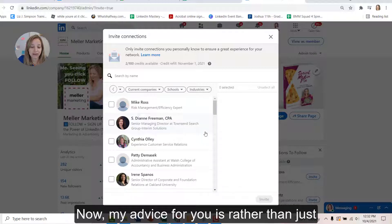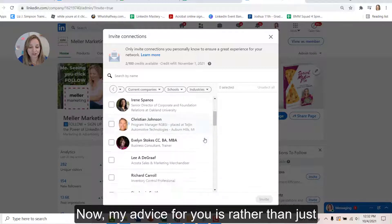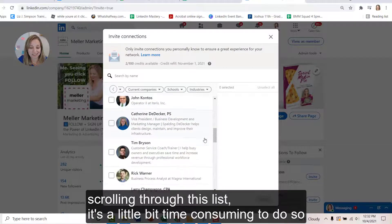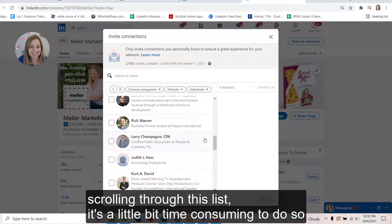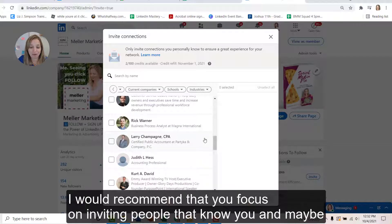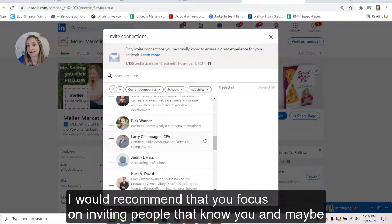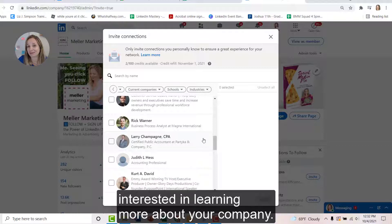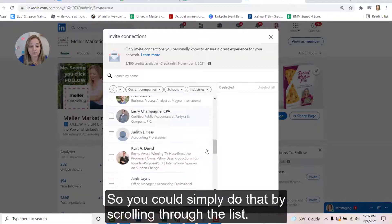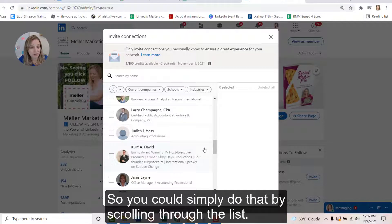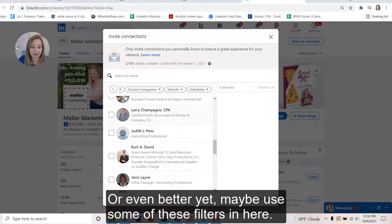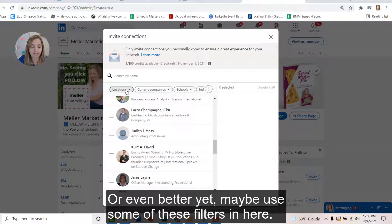Now, my advice for you is rather than just scrolling through this list, it's a little bit time consuming to do so. I would recommend that you focus on inviting people that know you and may be interested in learning more about your company. So you could simply do that by scrolling through the list or even better yet, maybe use some of these filters.